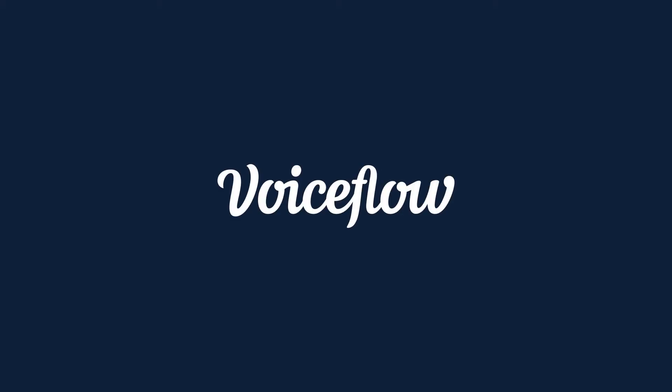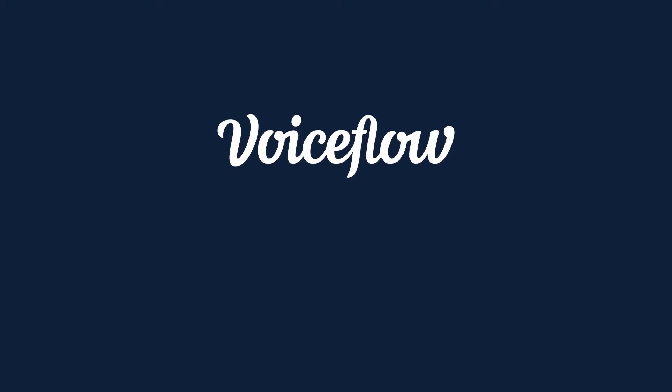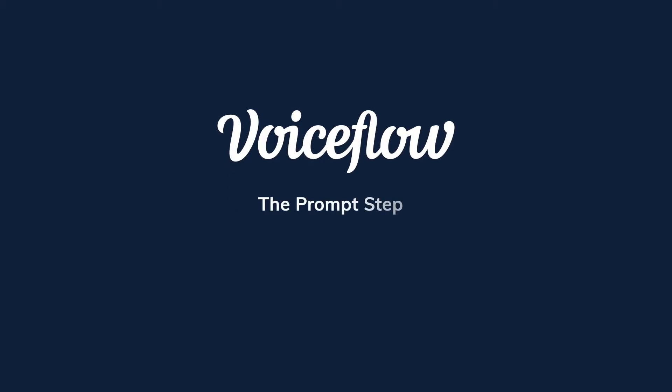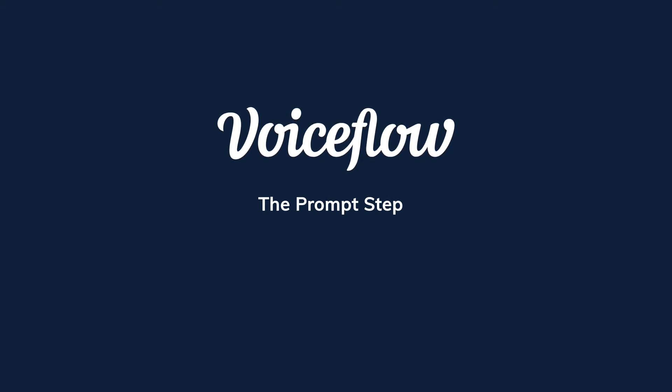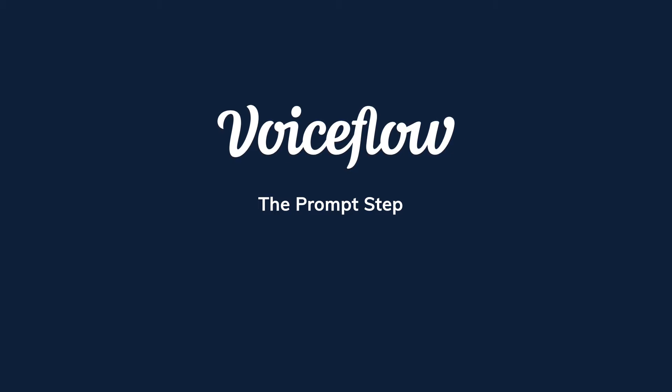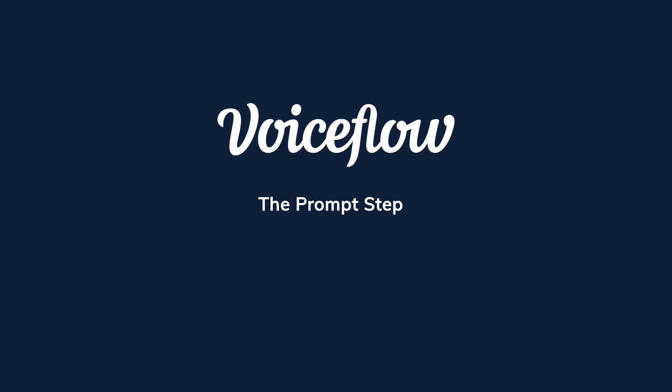Hi everyone, and welcome back to another VoiceFlow tutorial video. Today we are going to be learning about the prompt step, which allows you to create nonlinear conversations by prompting the user for a particular response. In other words, when the step is initiated, the assistant essentially opens up its microphone where it listens and waits for an intent to be spoken by the user.